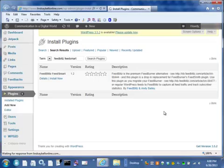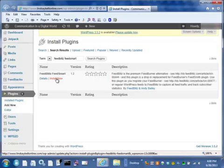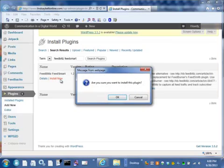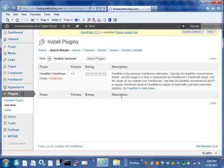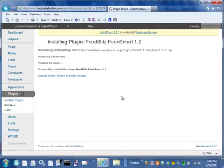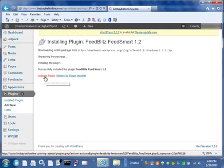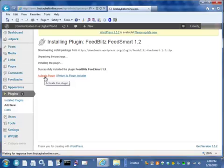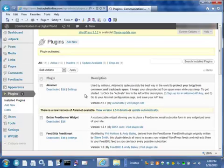Alright, I've already logged in to the dashboard for this site, so this is easy. We're going to install FeedBlitz FeedSmart, yes we do. And that's going to run. Okay, we're going to activate the plugin. And that's done.